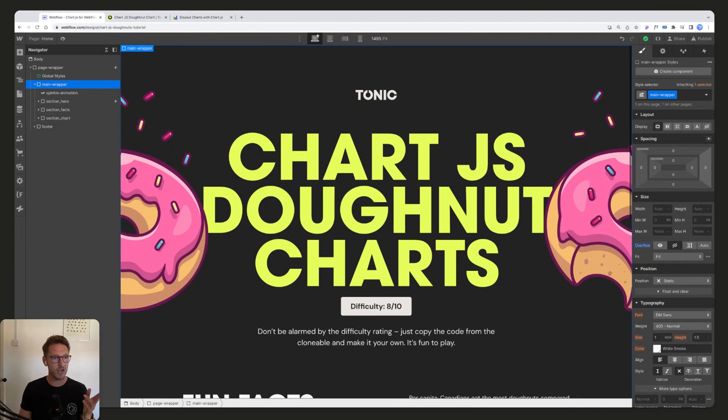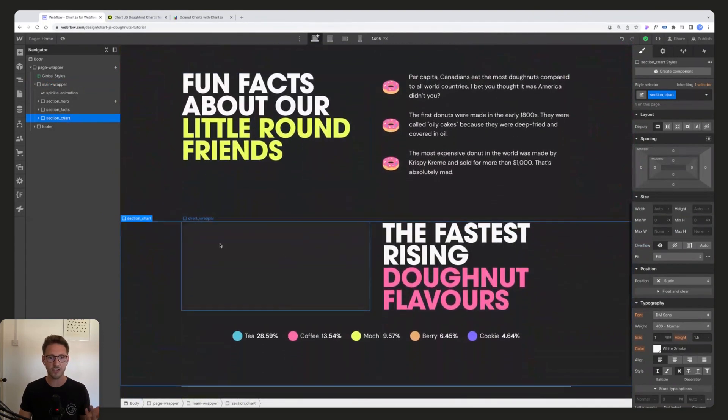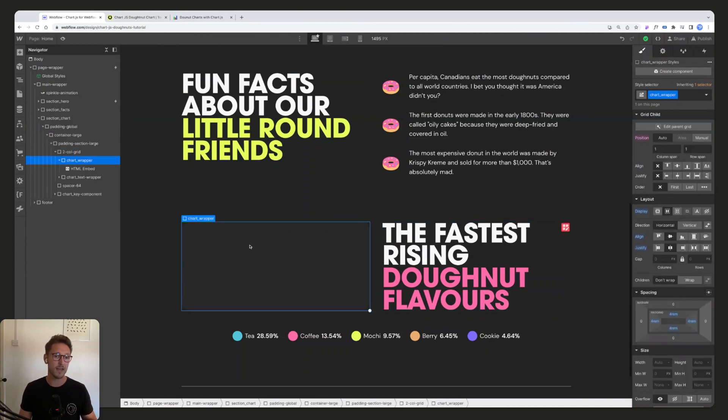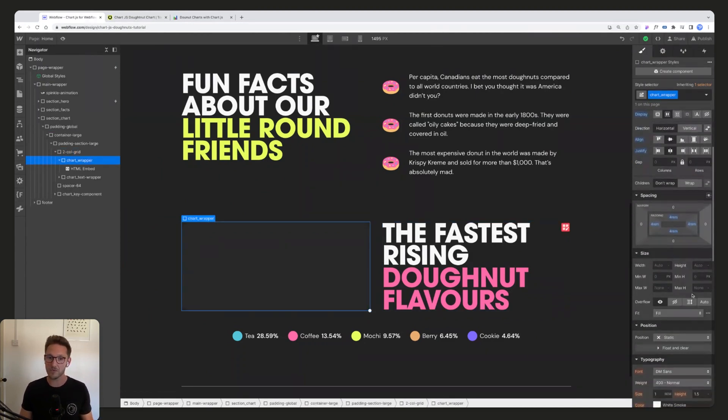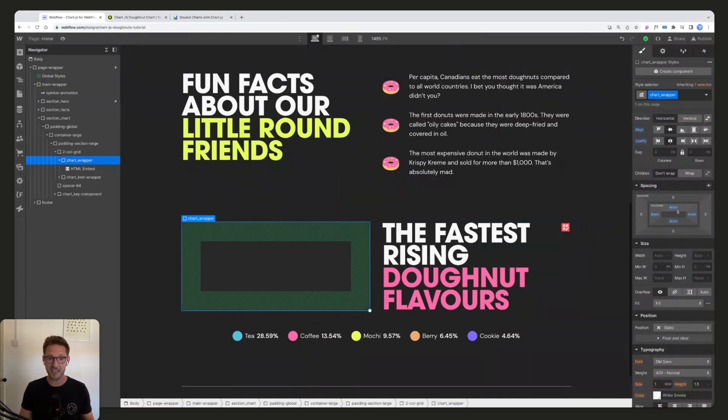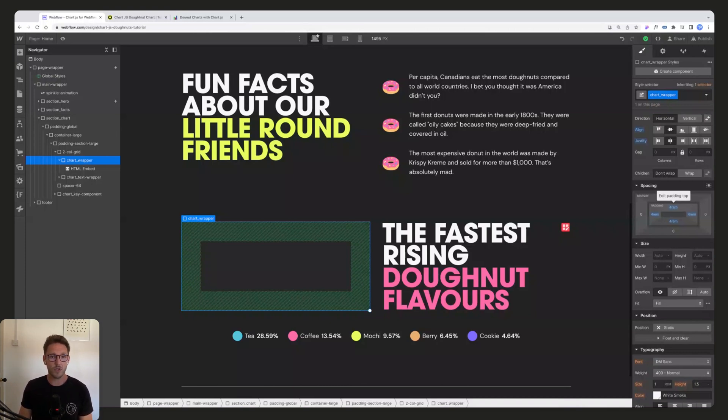All right guys, so here we are inside Webflow. We've just got quite a simple setup. If we come down and have a look at this chart section, we just have a two column grid, and then we have a chart wrapper on the left which just has some border radius, background color and some padding. This padding is just to dictate the size of the chart really. Very simple setup.